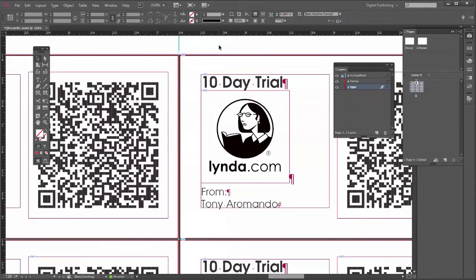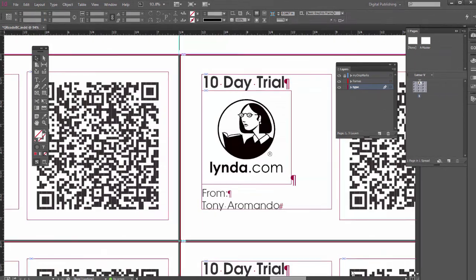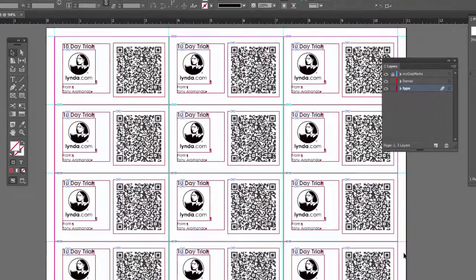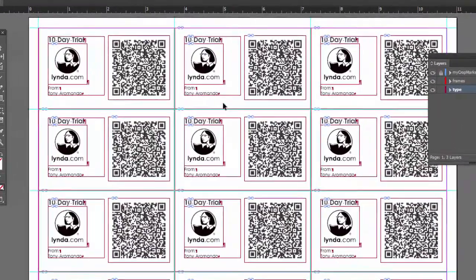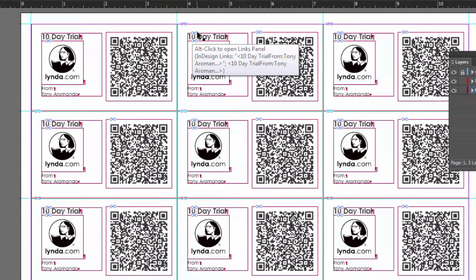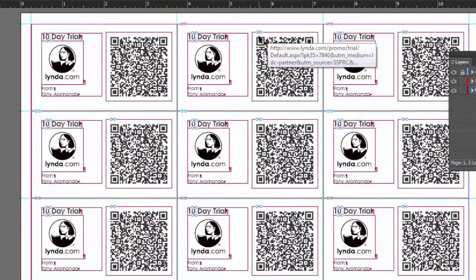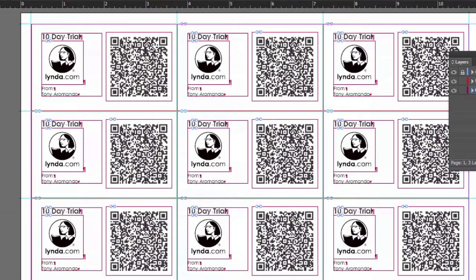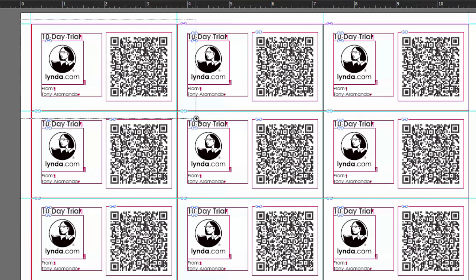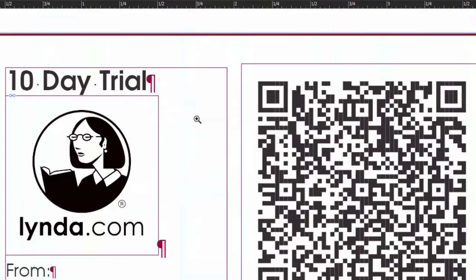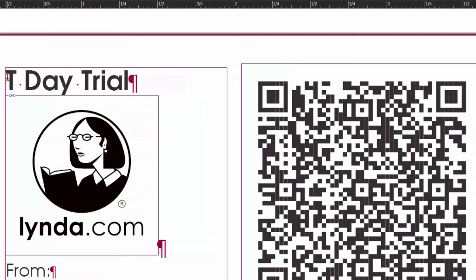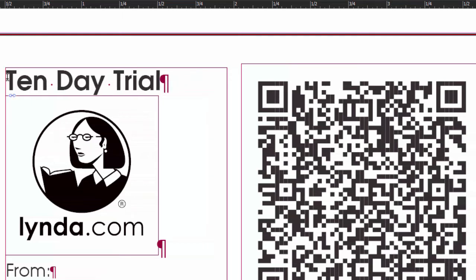So now we have all our cards on our page. And now notice, even the text have these little links here. So that means if I were to change the text in one of these, they would all change. So watch this. If you decide well you don't want the number 10, you want to type in the word 10. I can just type 10. Let me zoom out.